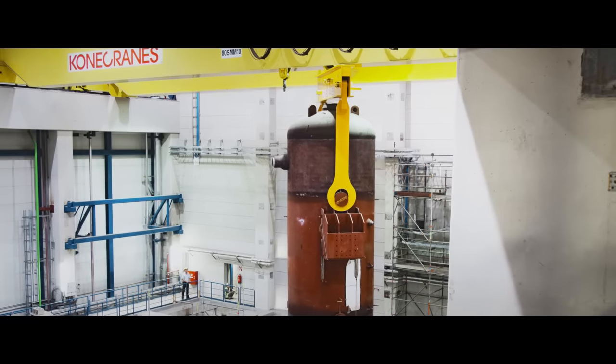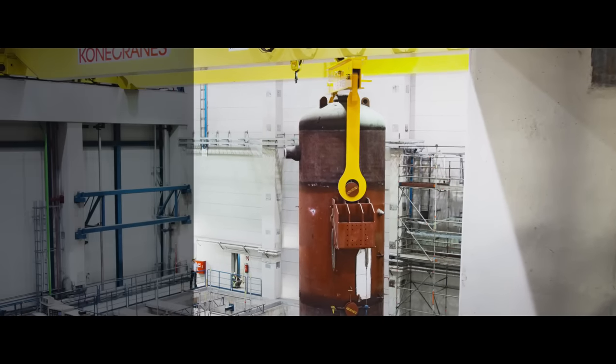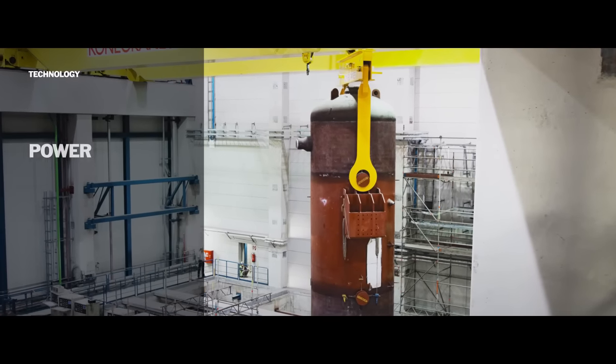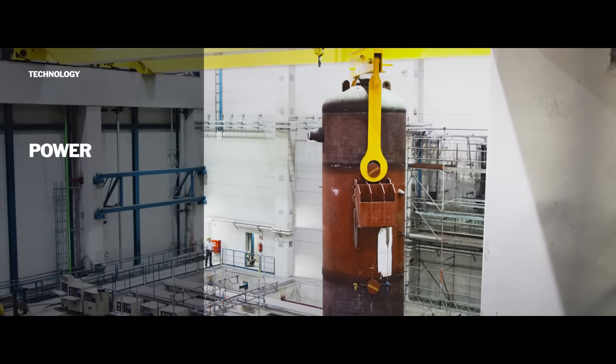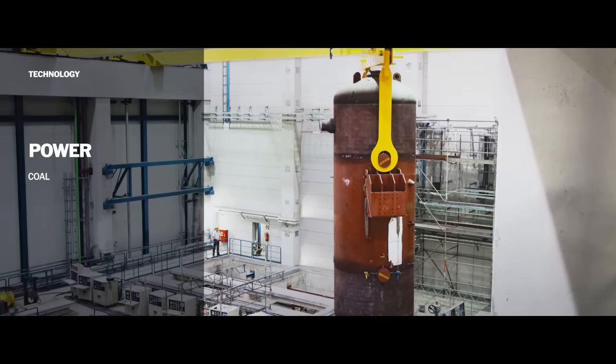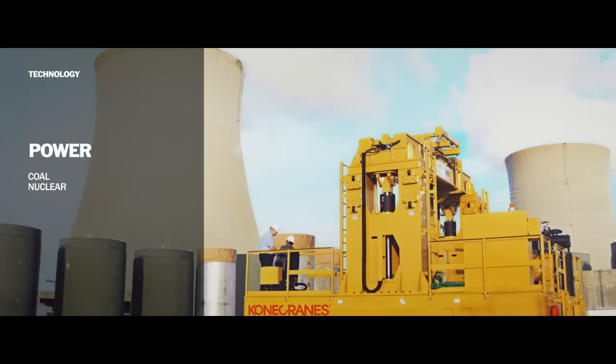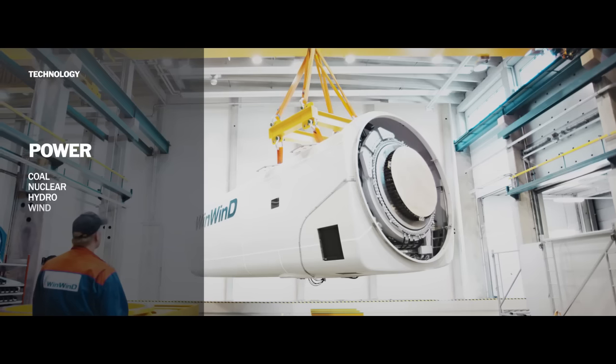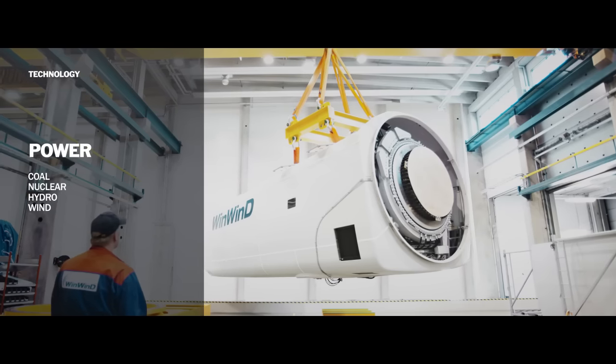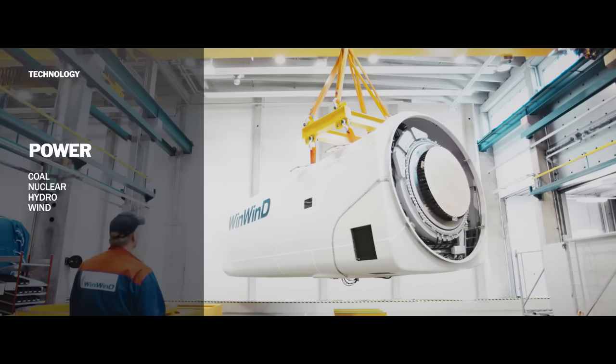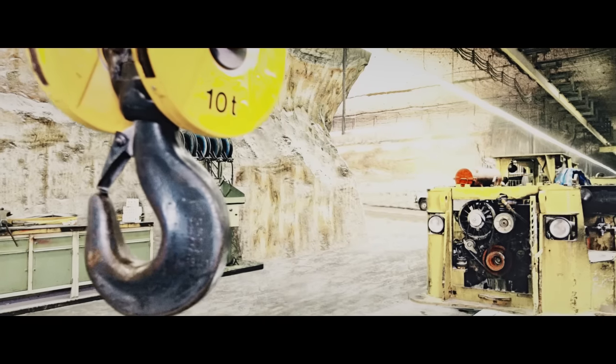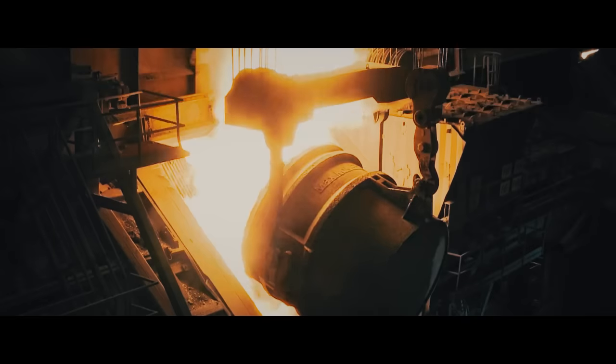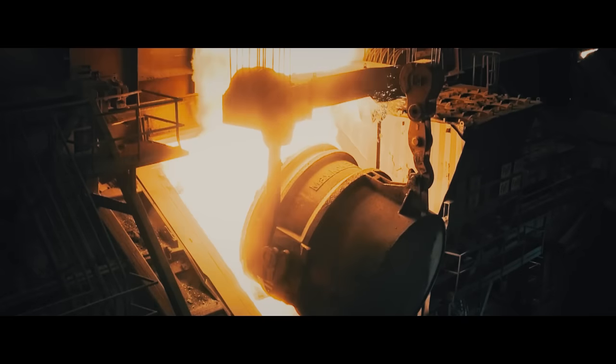We have developed several safer, specialized lifting technologies for coal, nuclear, hydro, and wind power plants, and for demanding environments such as mines and steel mills.